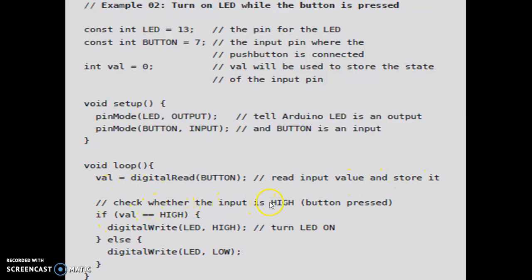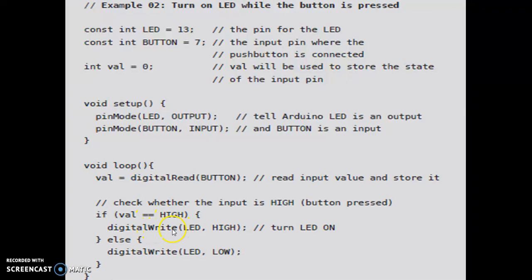Check whether the input is high or not. If the button is pressed it will be high. This is double equals HIGH — so if val is double equal to HIGH, meaning the content of val is HIGH, then we execute digital write LED HIGH.